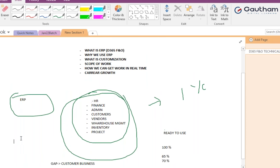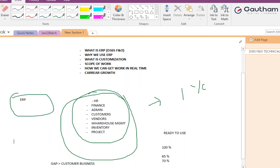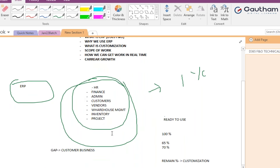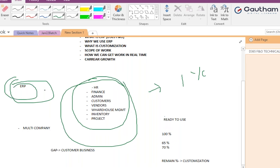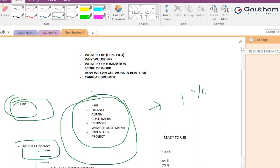Why do we use ERP? To run the entire business through a single software, avoiding the need for multiple systems. ERP maintains a single database and also supports multi-company setups. For example, a client can have a factory business, a jewelry business, a footwear business, and a grocery store — and the single ERP is the one-stop solution to run all of them.